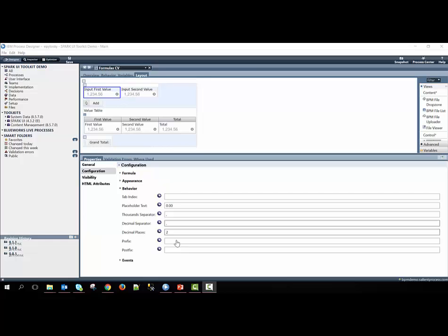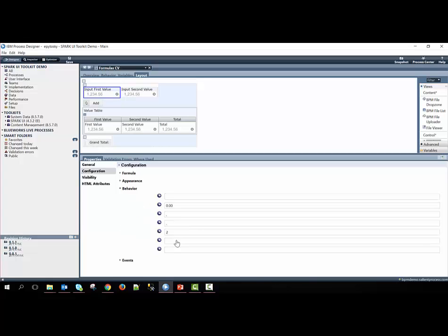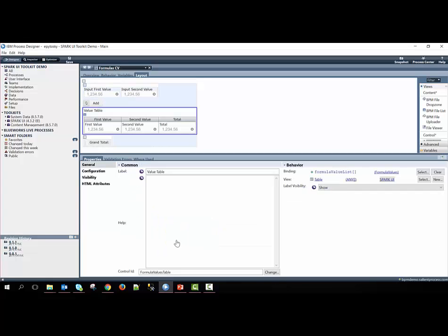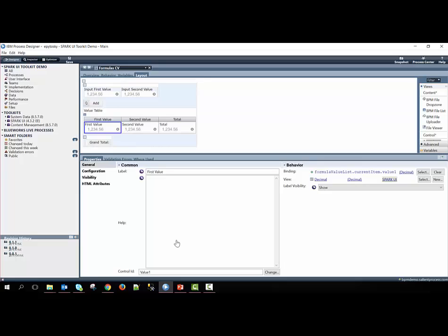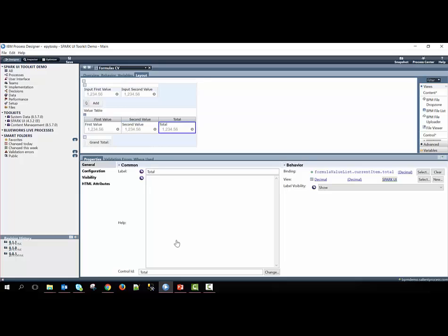Before adding to the table, we need to bind the table to the formula list data object that we passed in through the variables, and we need to bind each of the inputs here to the value 1 of the formula value list object, and then value 2 of the formula list object, and finally, the total of the formula list object.